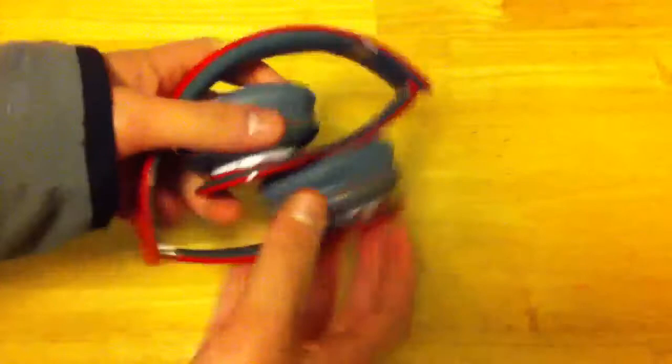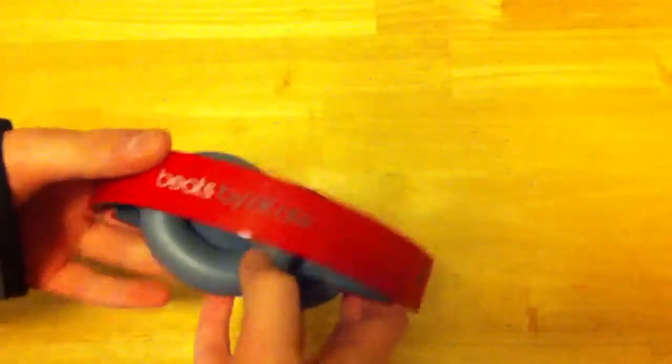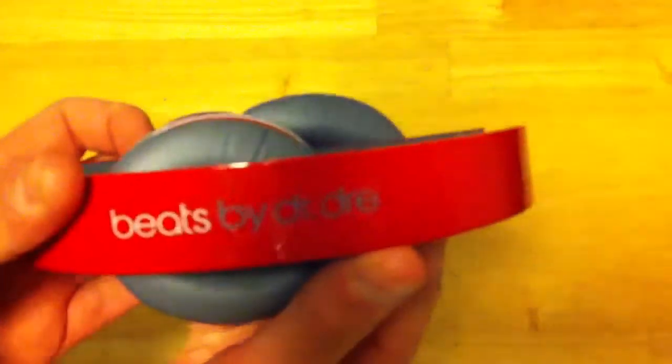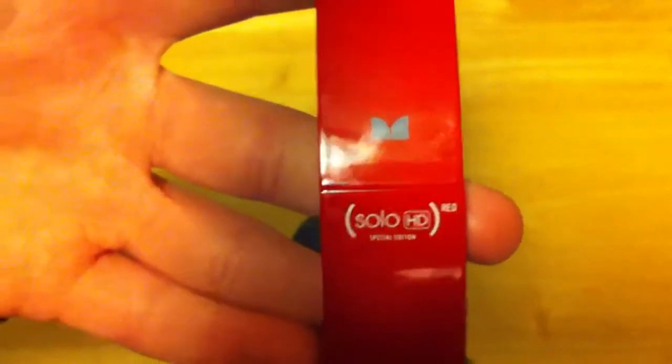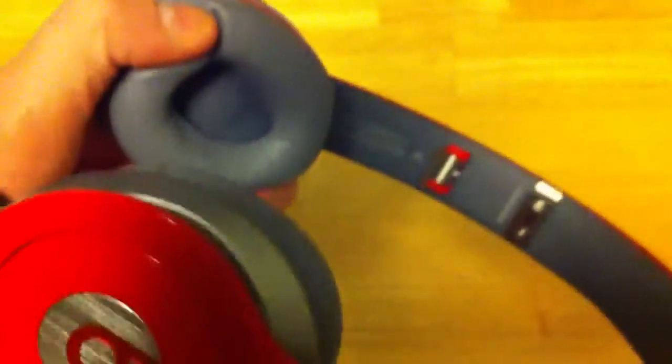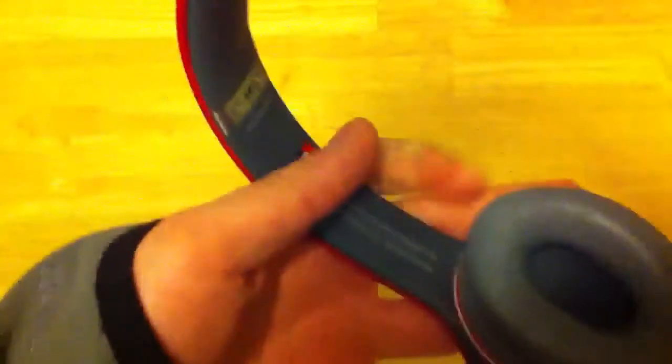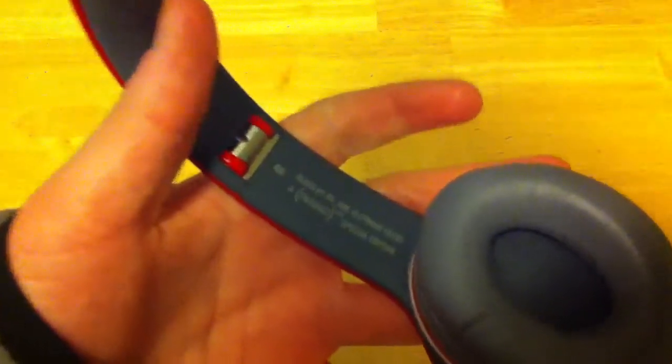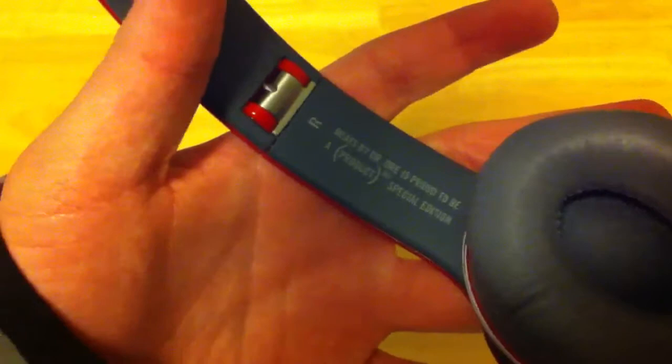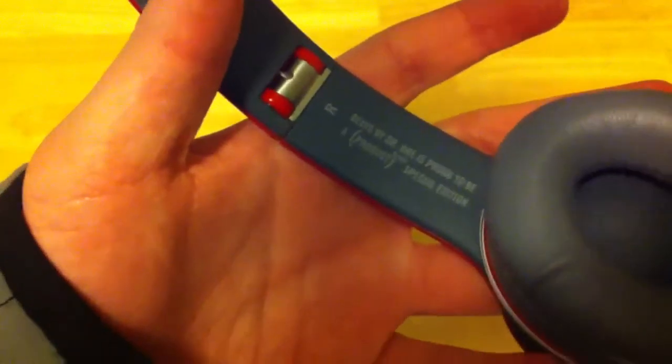It's got the Beats by Dre logo up there. The hinges, as you guys can see, are a little bit off. But it's okay, because you can't really tell when you're wearing them. It doesn't really affect anything. And it has left and right, inside and out, on both sides. And it has some print in here, which is upside down. Beats by Dre is a proud product of Product Red Special Edition. Sorry, this is kind of going a little slow.